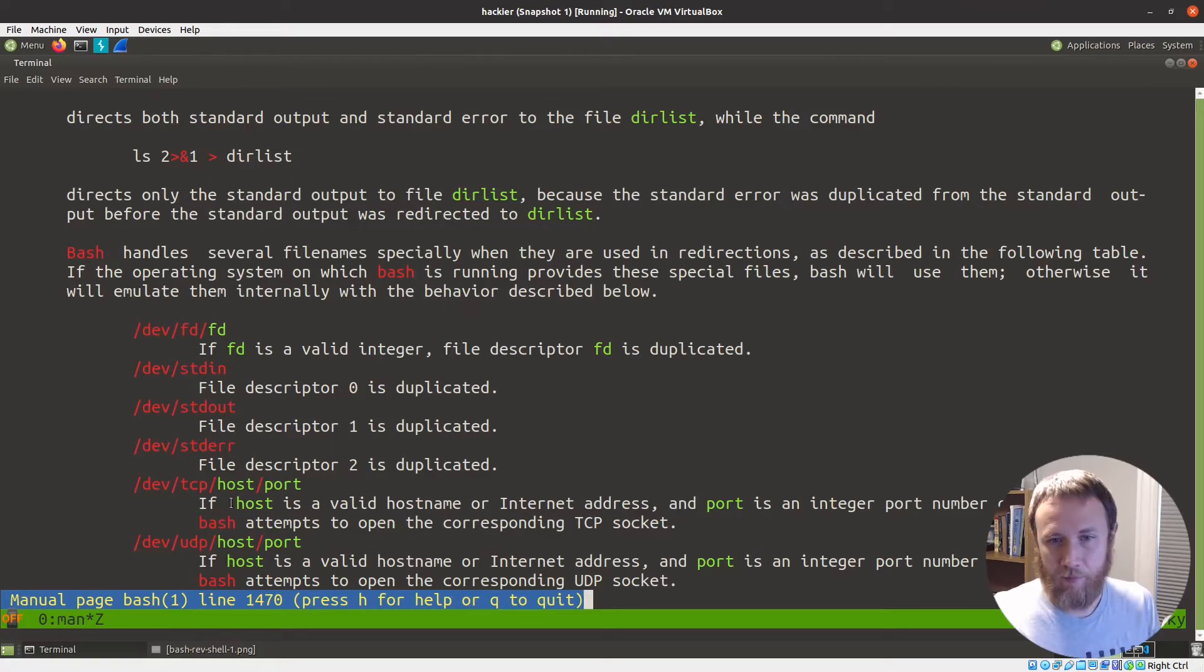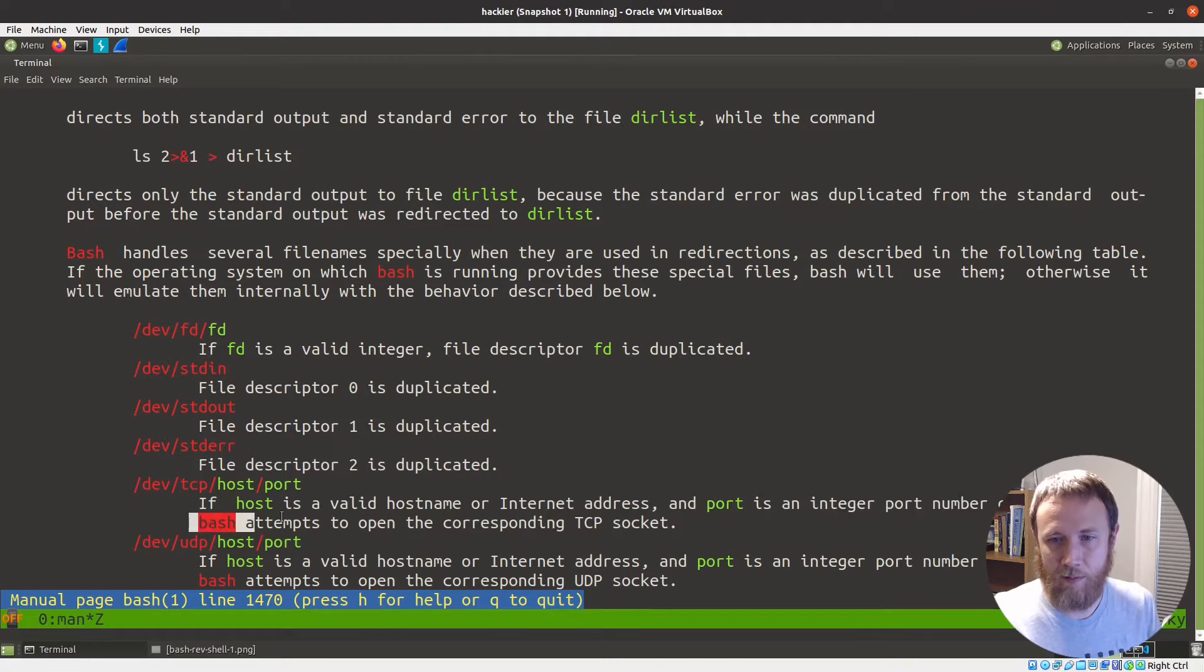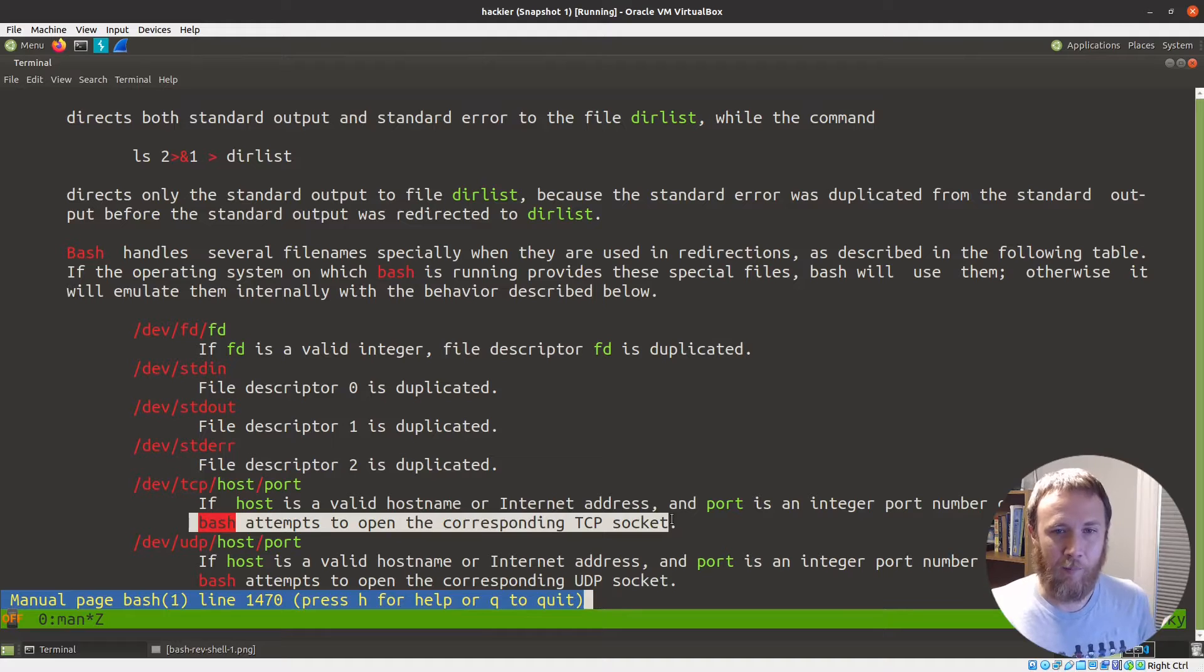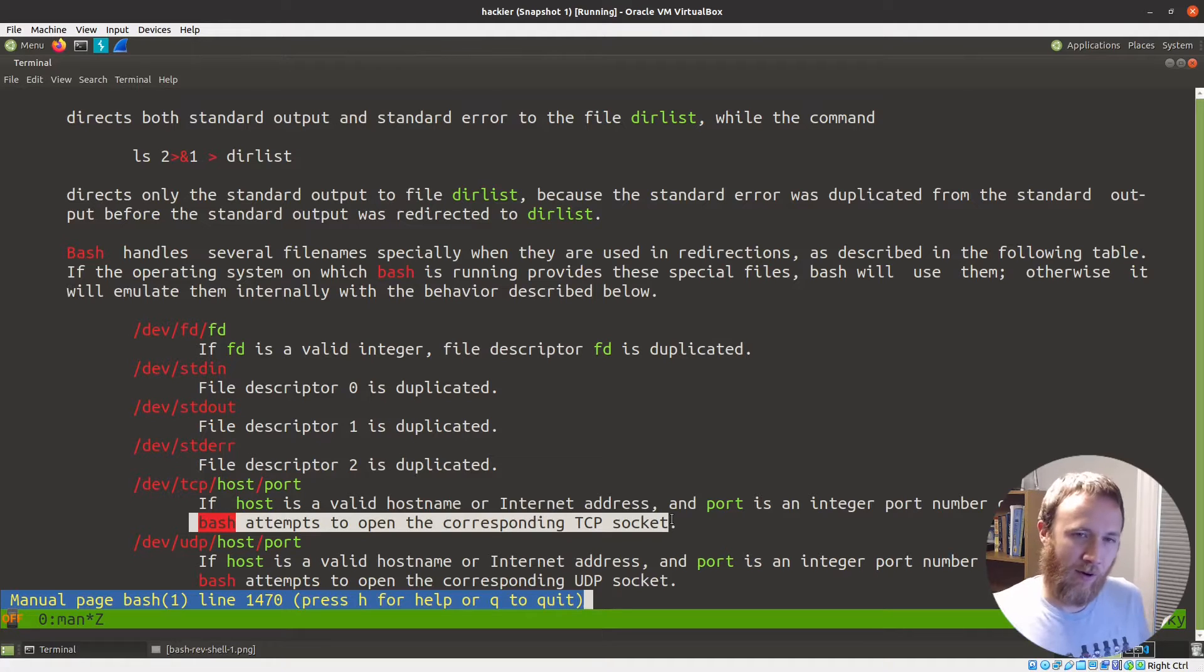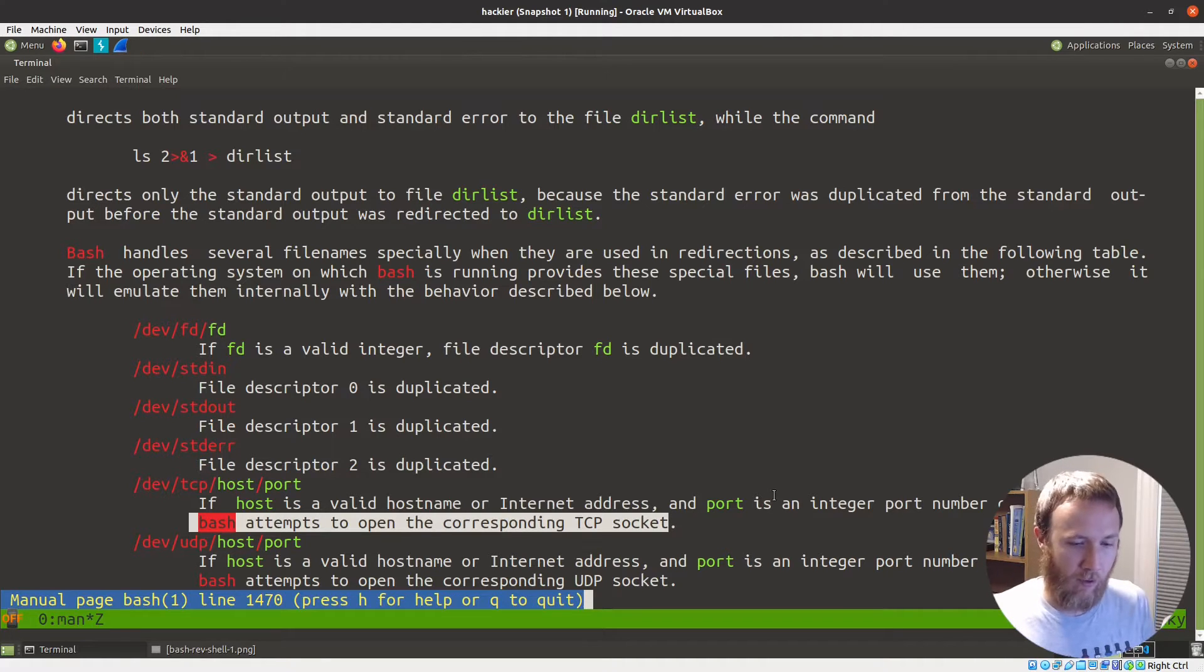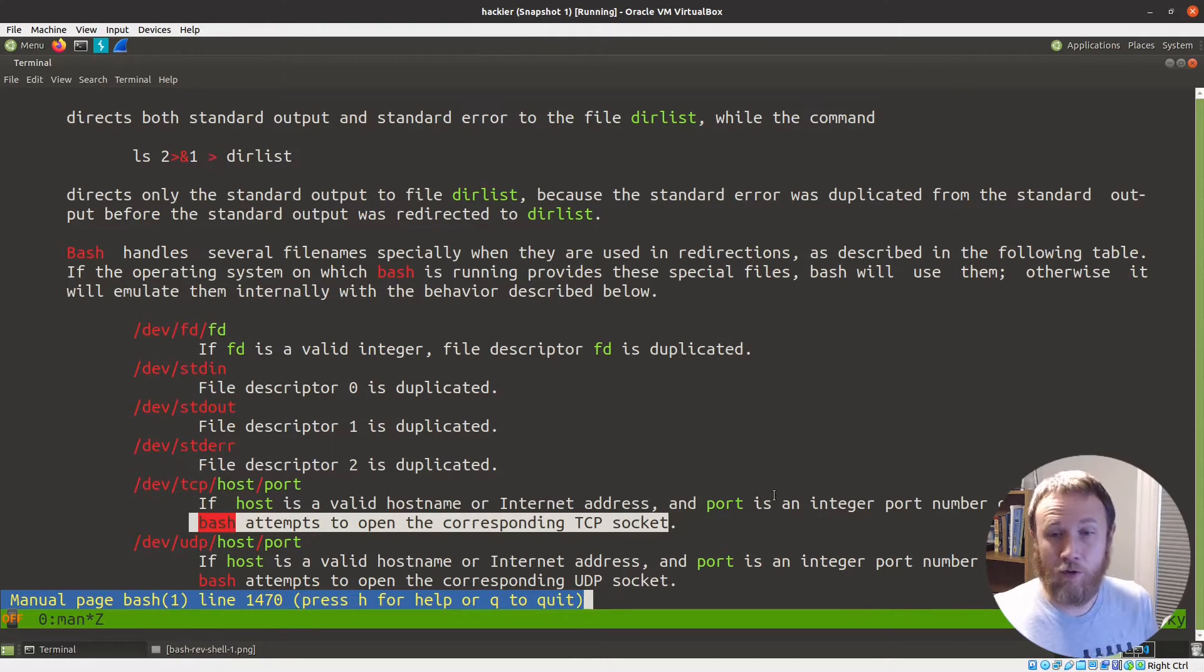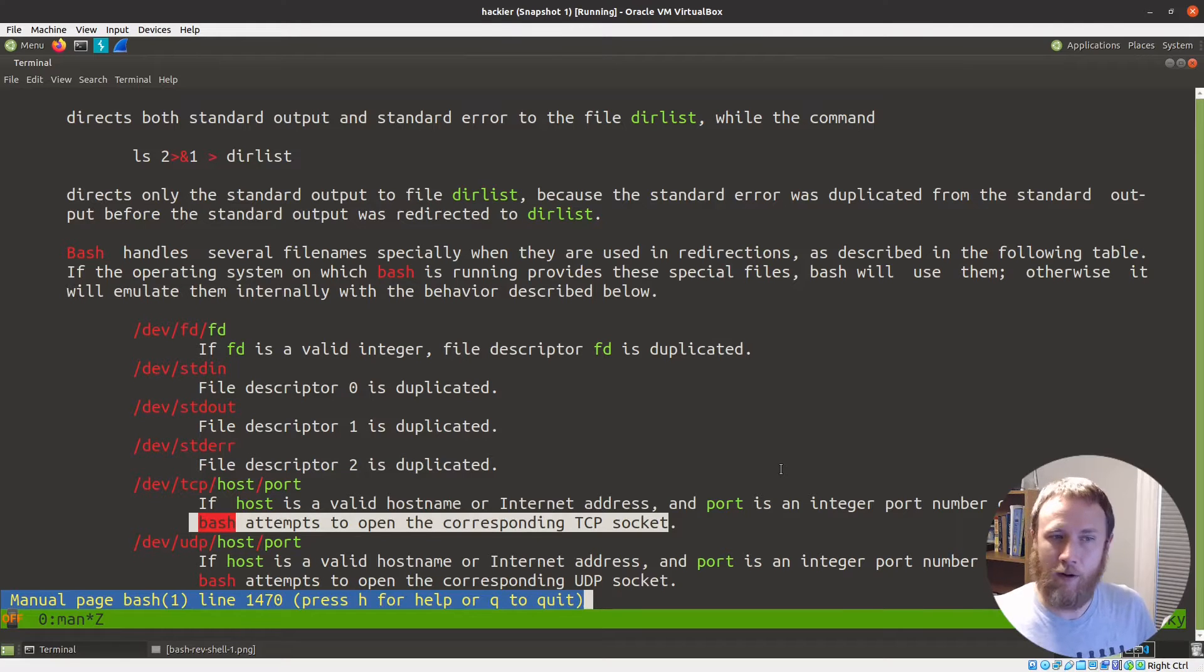We can originally search for this by searching for dev TCP and we find it right down here. If the host is a valid host name or internet address and the port is an integer port number or service name, then bash attempts to open the corresponding TCP socket. So this is shorthand for tell bash that, this is a file, but it's not really a file. It's interactive. If I try to reference this thing, bash is going to see it and go, instead of treating as a file, I'm going to create a socket. And so when I would open a file, typically for reading and or writing, now I'm going to open a socket and then I'm going to write to and from that socket the same way I would write to and from a file.